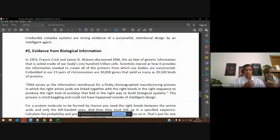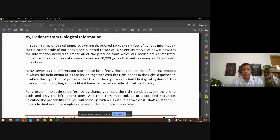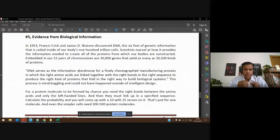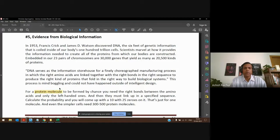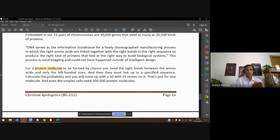There is information in the genes which results in the production of 20,000 different kinds of proteins. Proteins are made up of the right amino acids linked together. For a single protein molecule, you need the right bonds between amino acids connected in a specific sequence to form that protein.